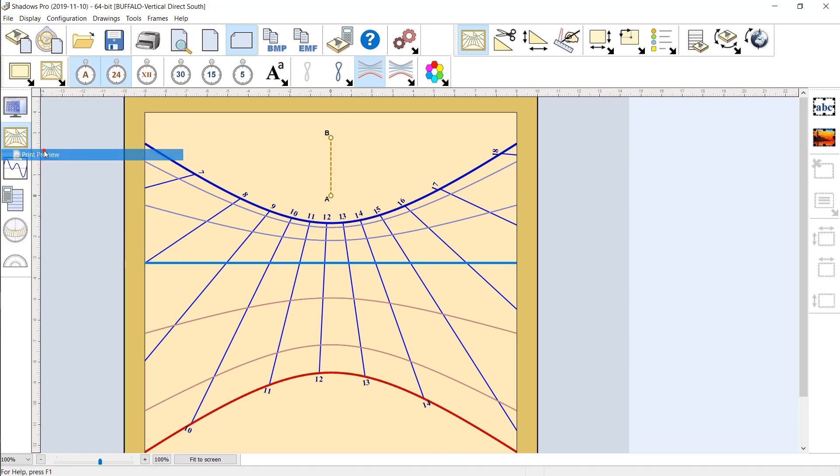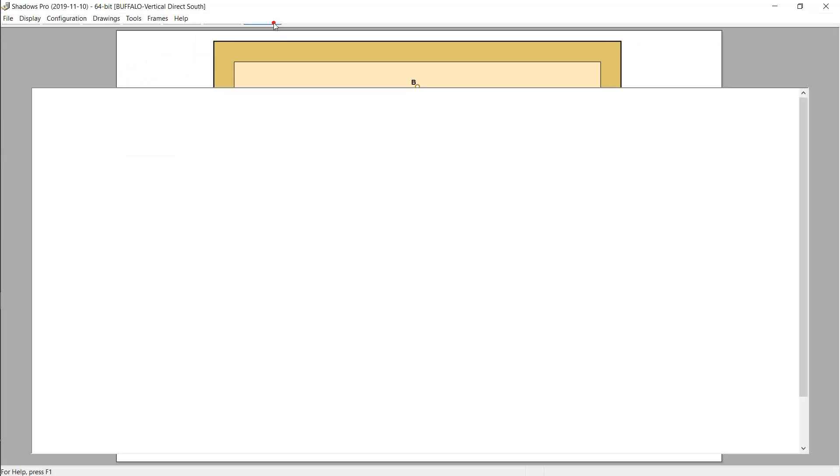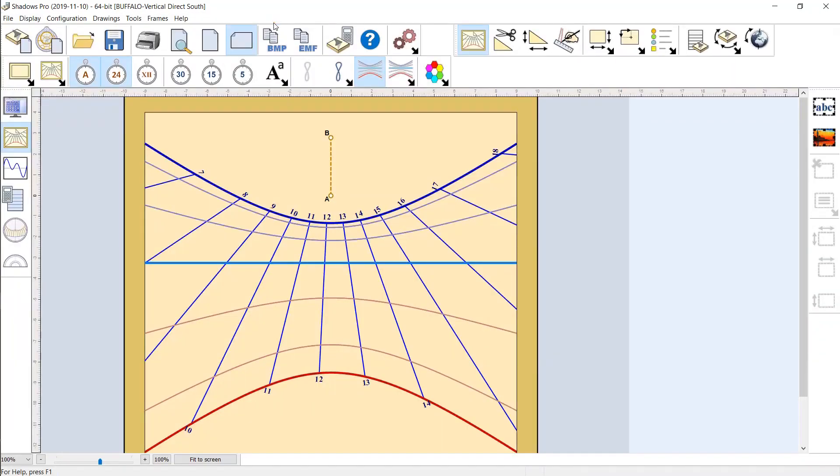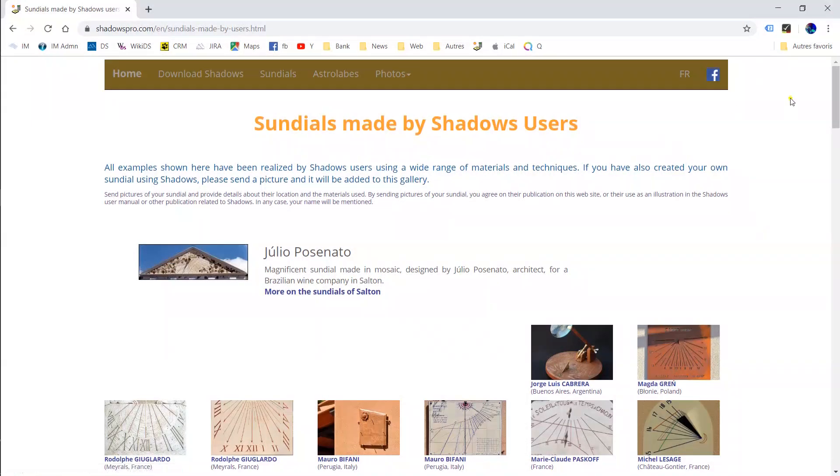Once the layout is configured, just print it to scale and transfer it on a chosen material: wood, metal, stone, tiles. Now you have no excuse. Create your own sundial.